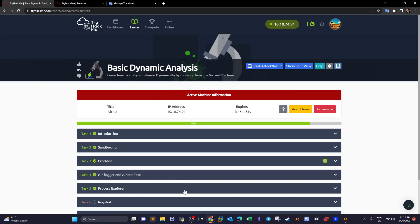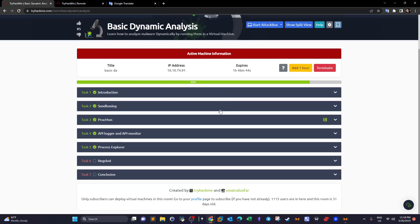Welcome back to this video. Today we're carrying over with basic dynamic malware analysis. In this video I am taking over task four out of five where we talk about Process Explorer as a tool to dynamically analyze the malware.